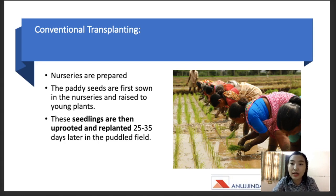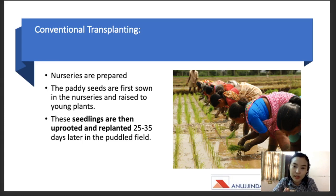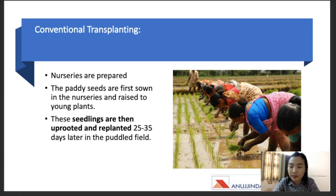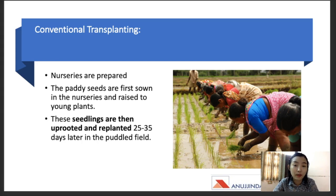In the direct seeding method, we won't have to use that five to ten percent area for the nursery — it can be used for the main crop instead. Another point is that the conventional transplanting process requires extensive labor, especially during transplanting time, and it also requires plenty of water. In the transplanting method the whole paddy field is usually submerged in water.